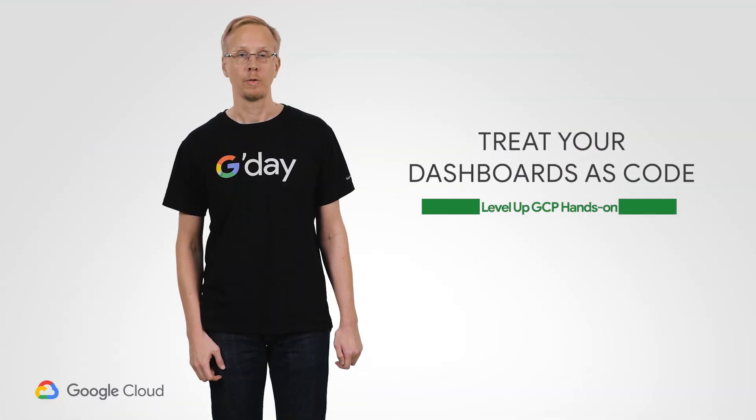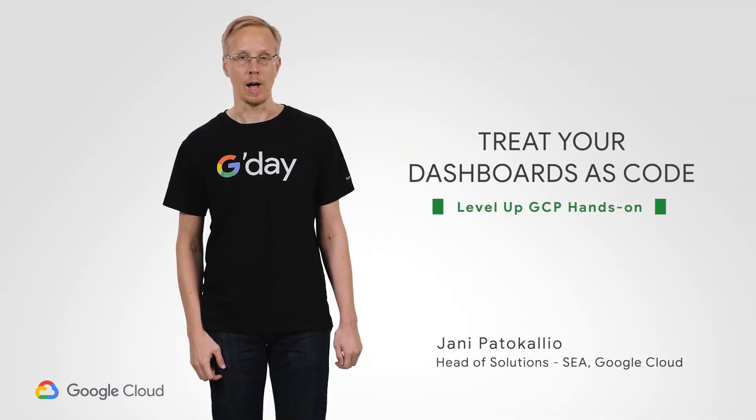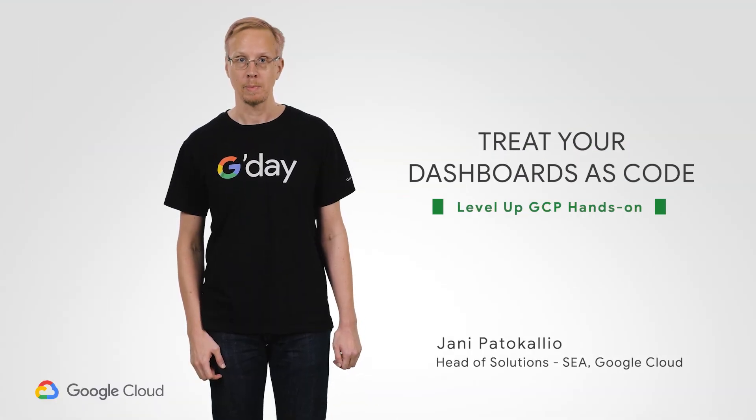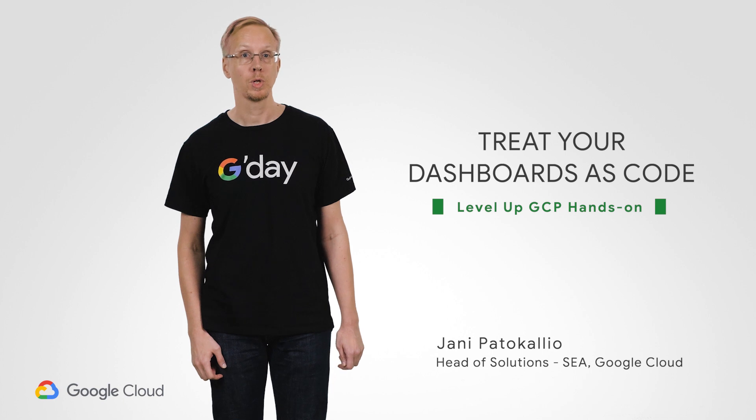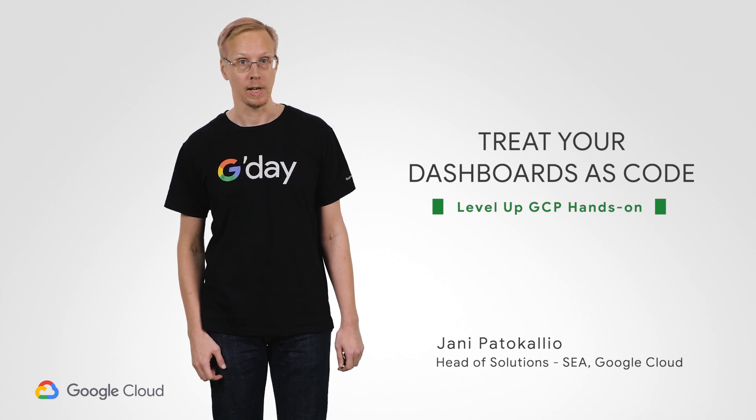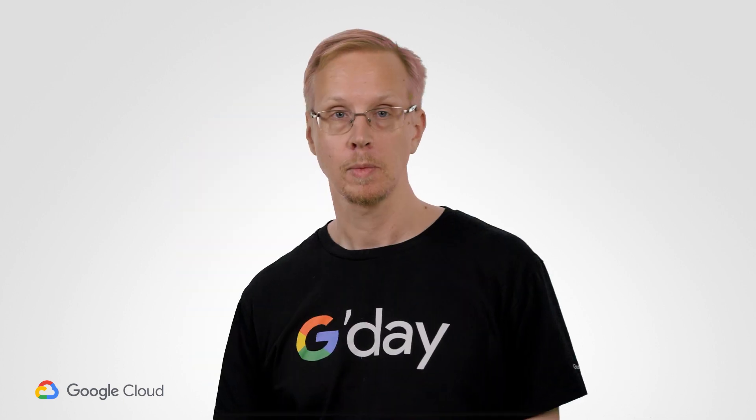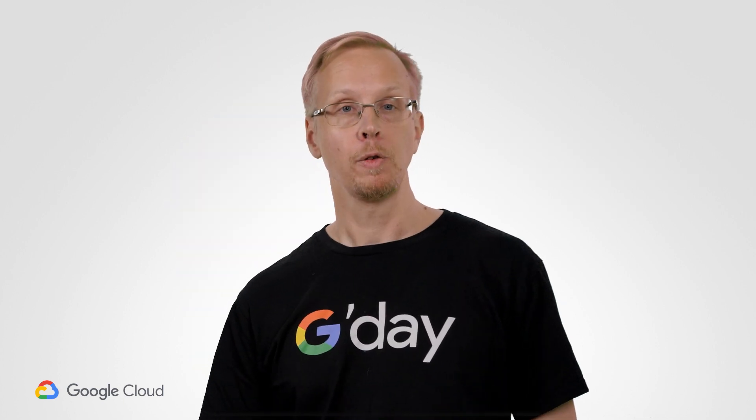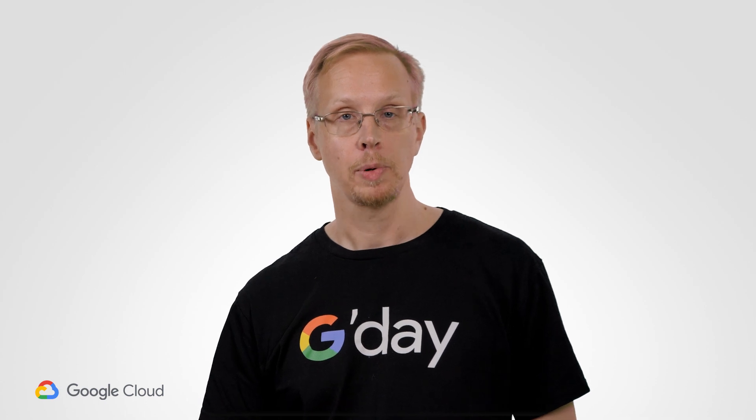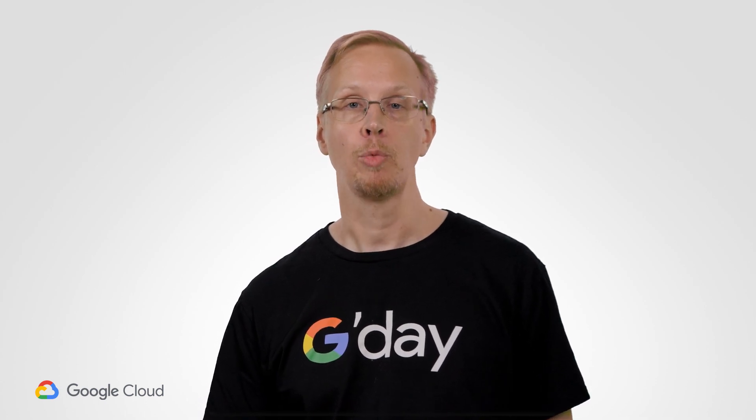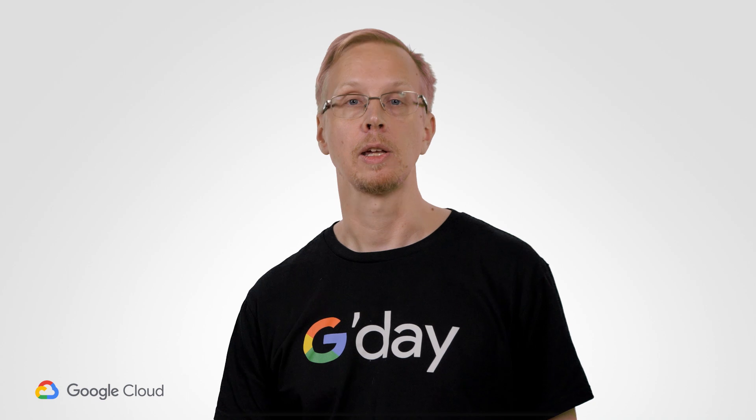G'day, and welcome to another episode of Level Up. I'm Jani, filling in for regular host Markku, who is busy building an AI-powered cat feeding bowl. If you've seen previous episodes of Level Up, you'll already know that this show is all about showing you how practical and easy it is to build real solutions with Google Cloud.